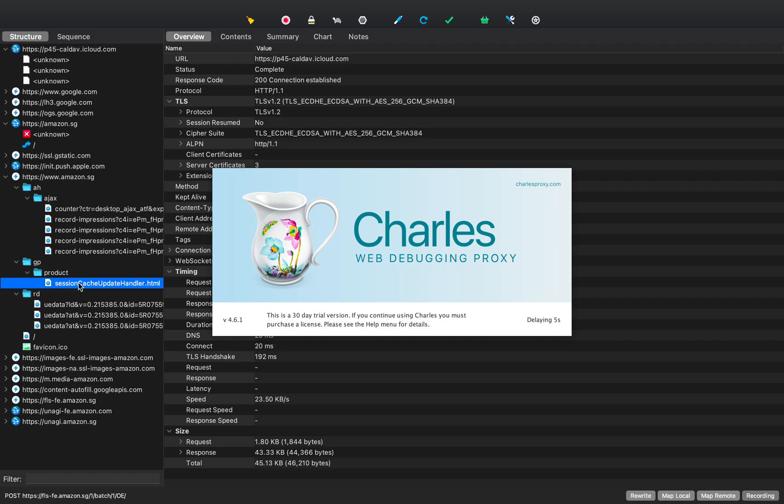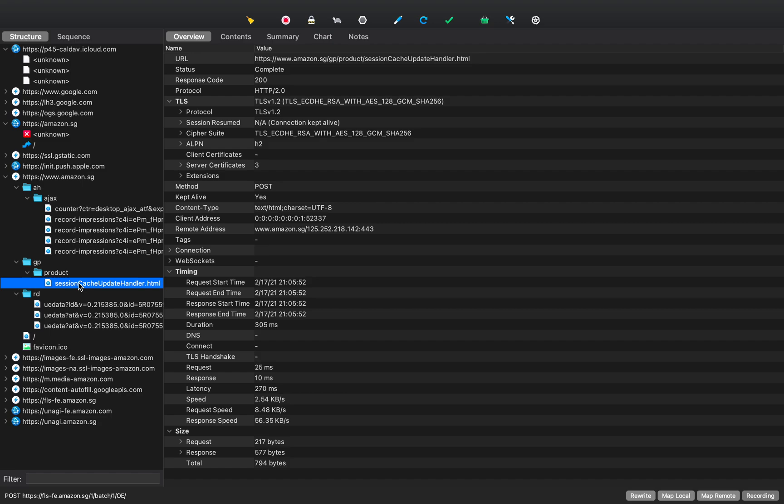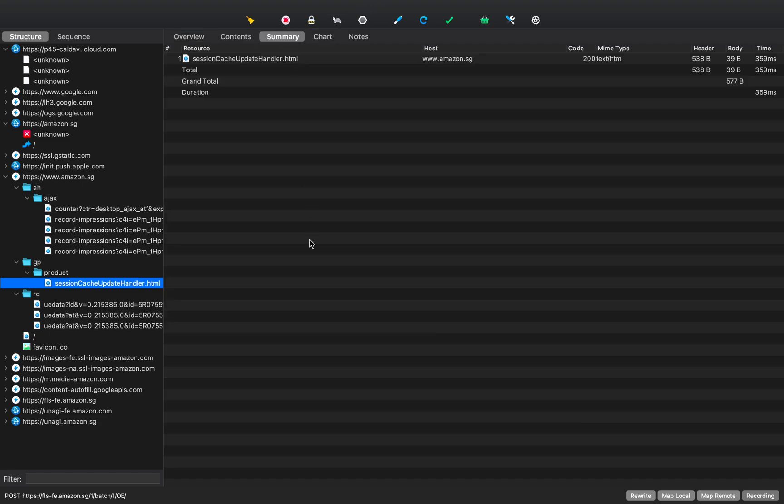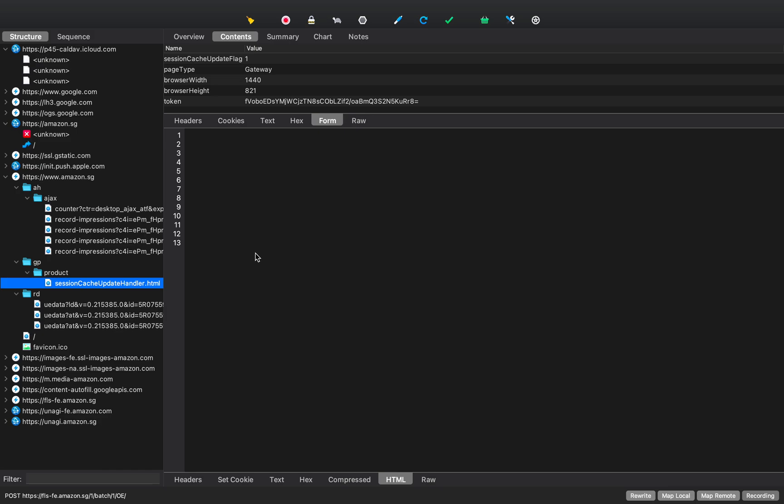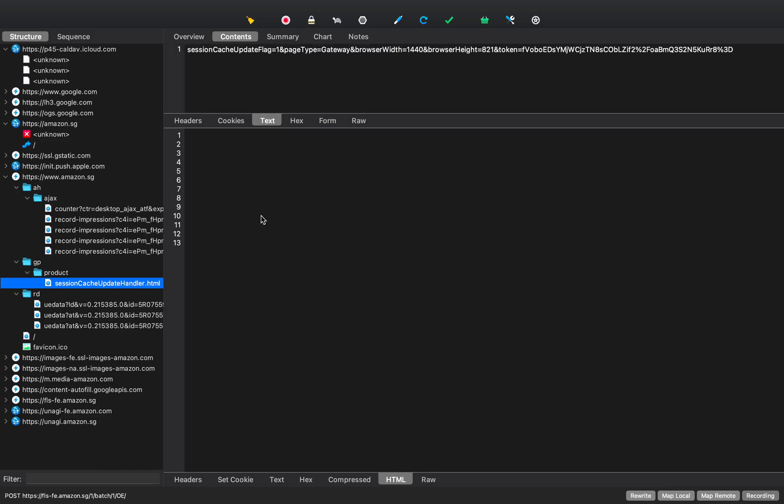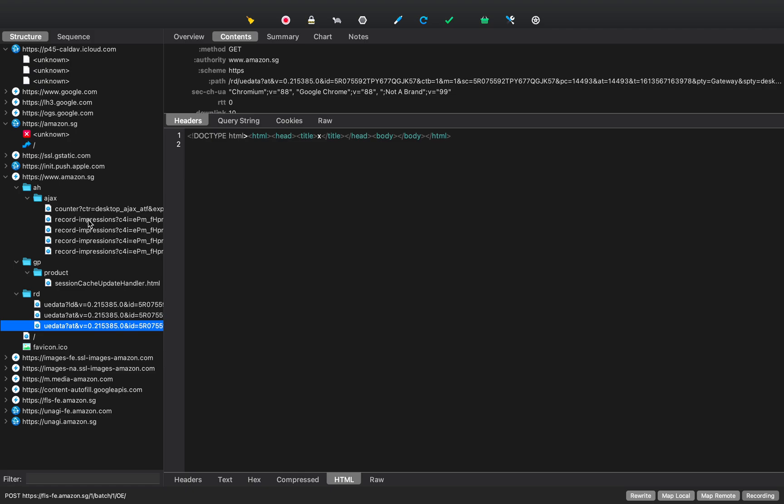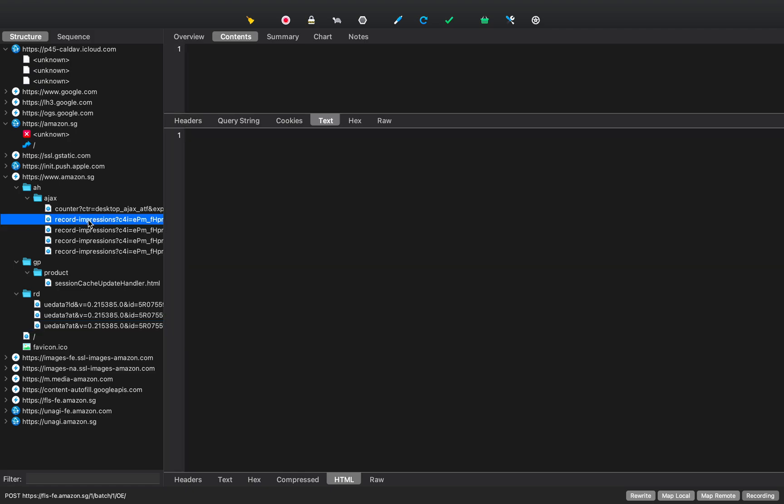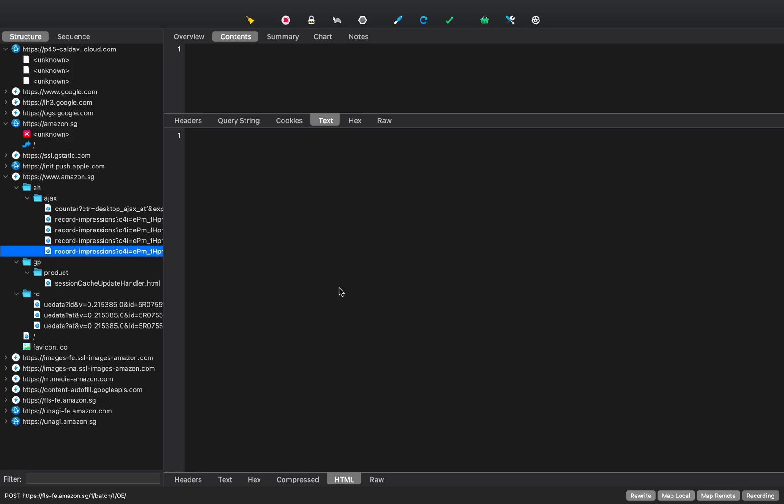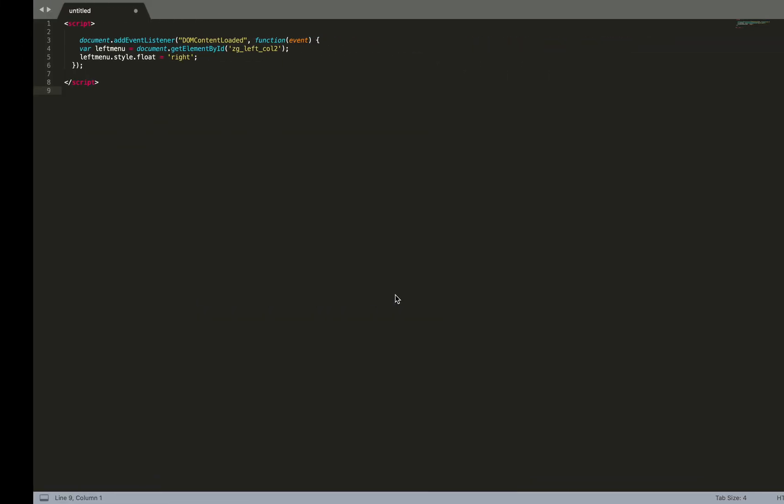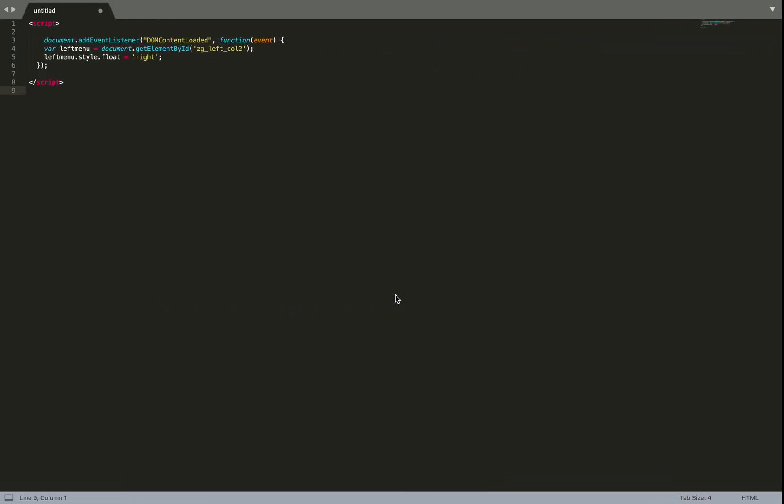You can also see, so this is just an ad that is showing up Charles pushing us to buy the license version. So you could actually see the raw content of the requests and response that are happening. You would ideally not be able to see any interaction that has been happening between the servers. So in this case, we are actually able to see the content that is passing through HTTPS.